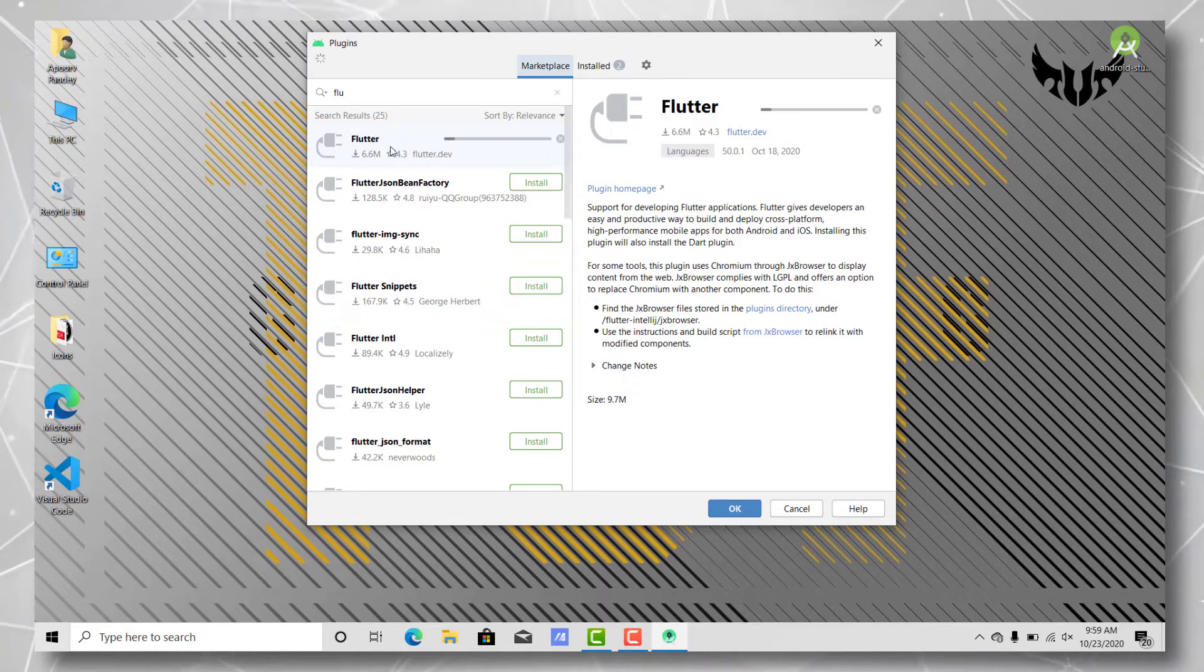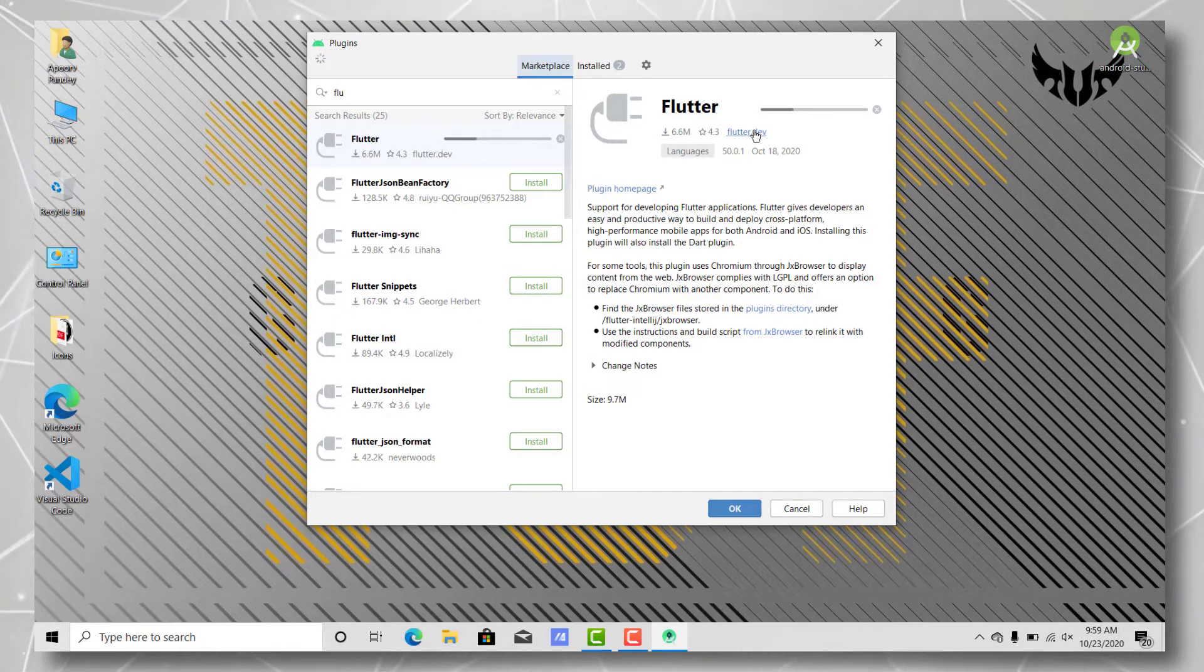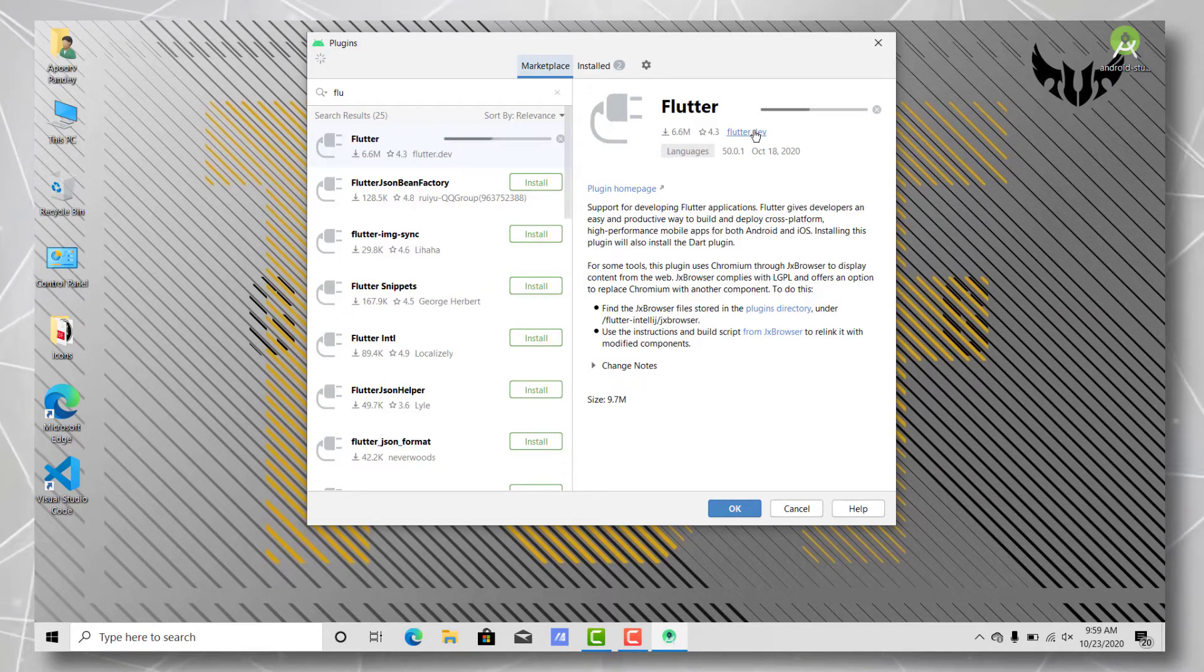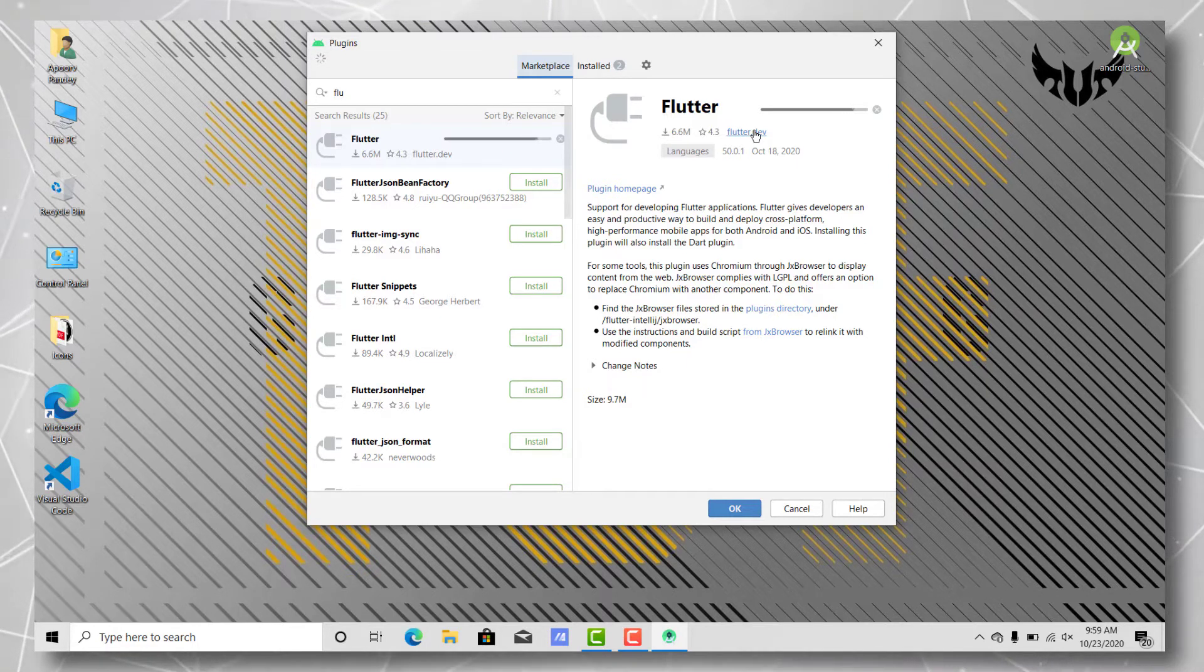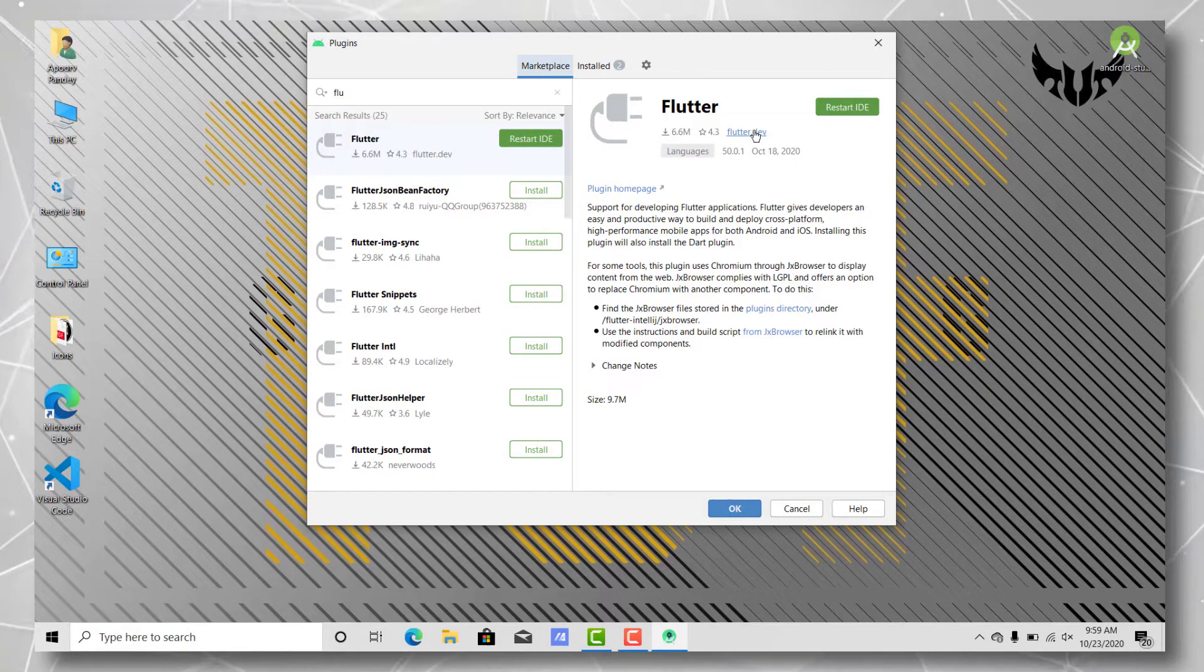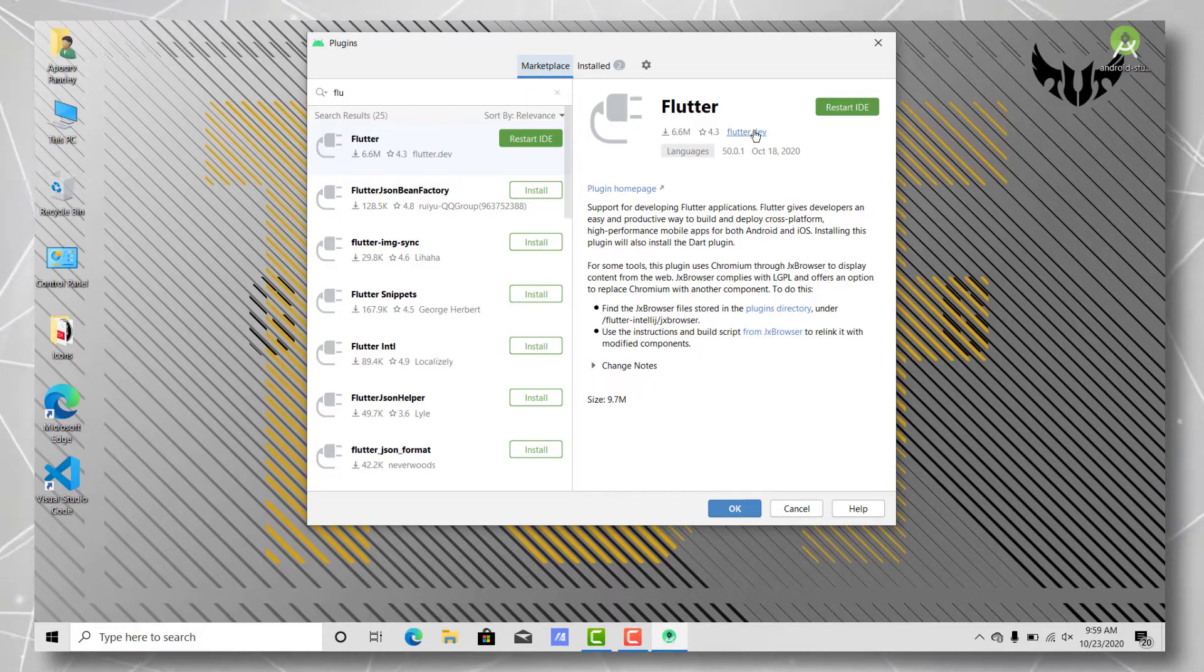Once it finishes the installation, we'll just go ahead and restart Android Studio. Let's just wait for a second. Yes, it has given the option to restart the IDE. Hit restart.